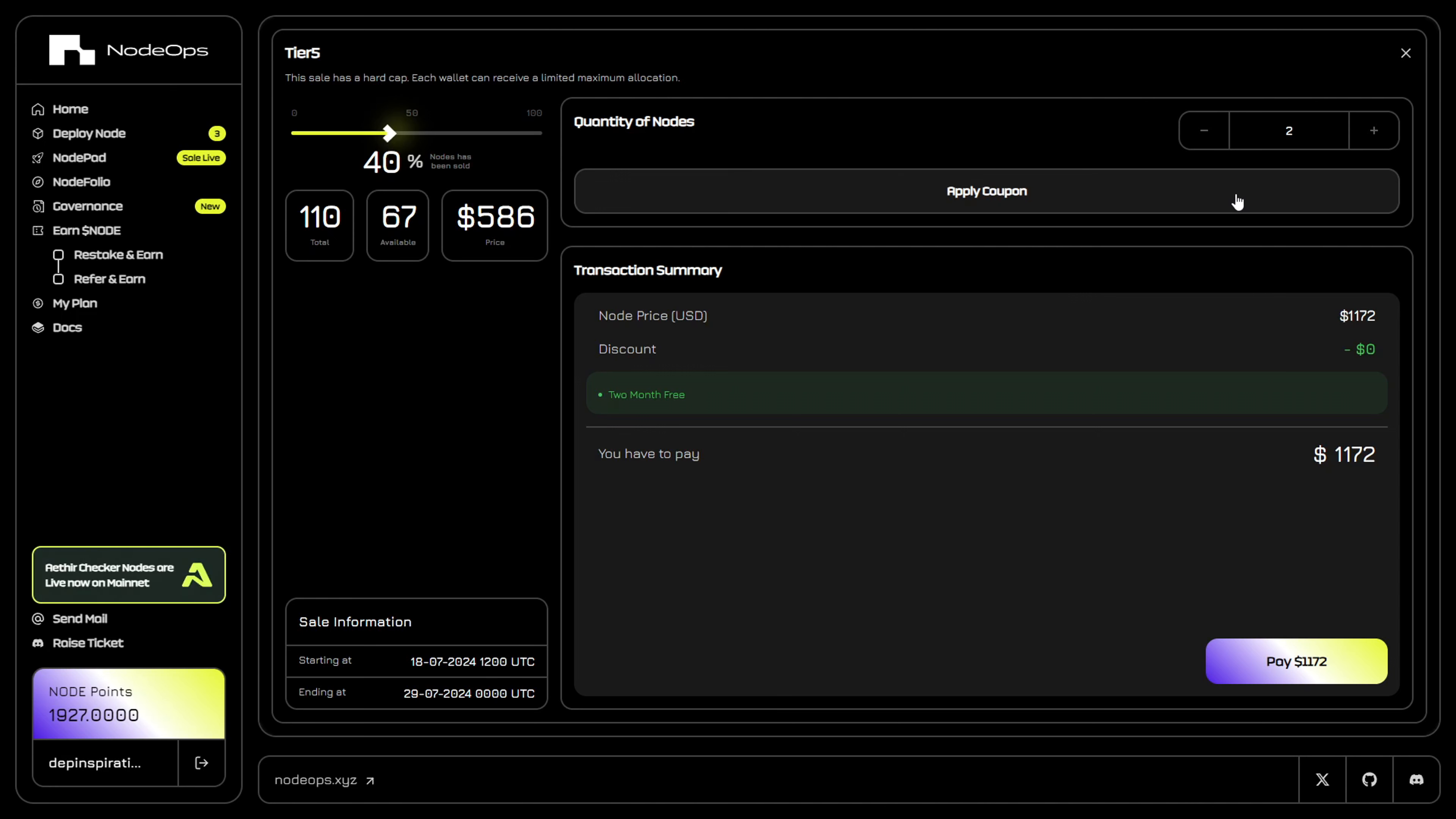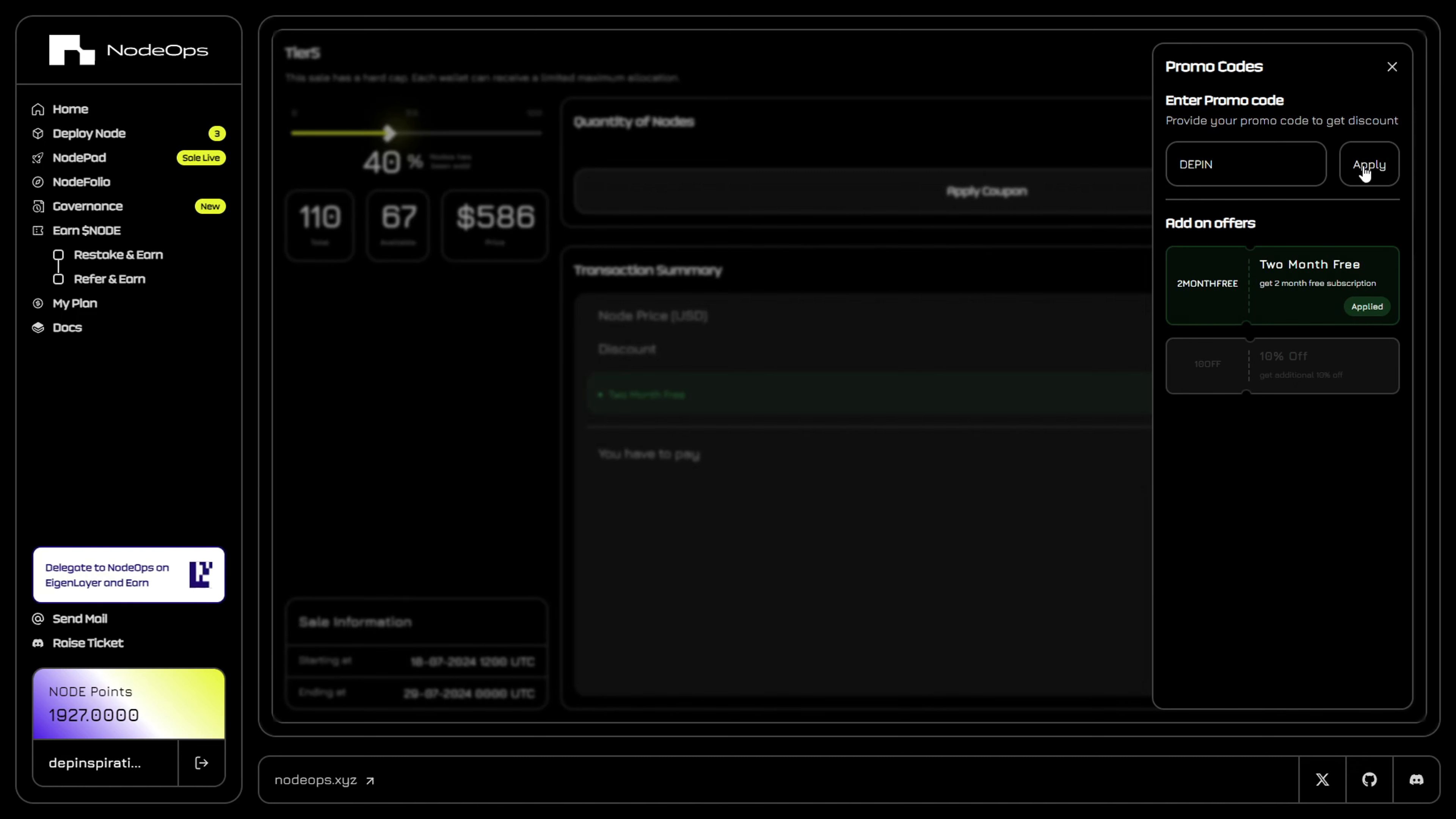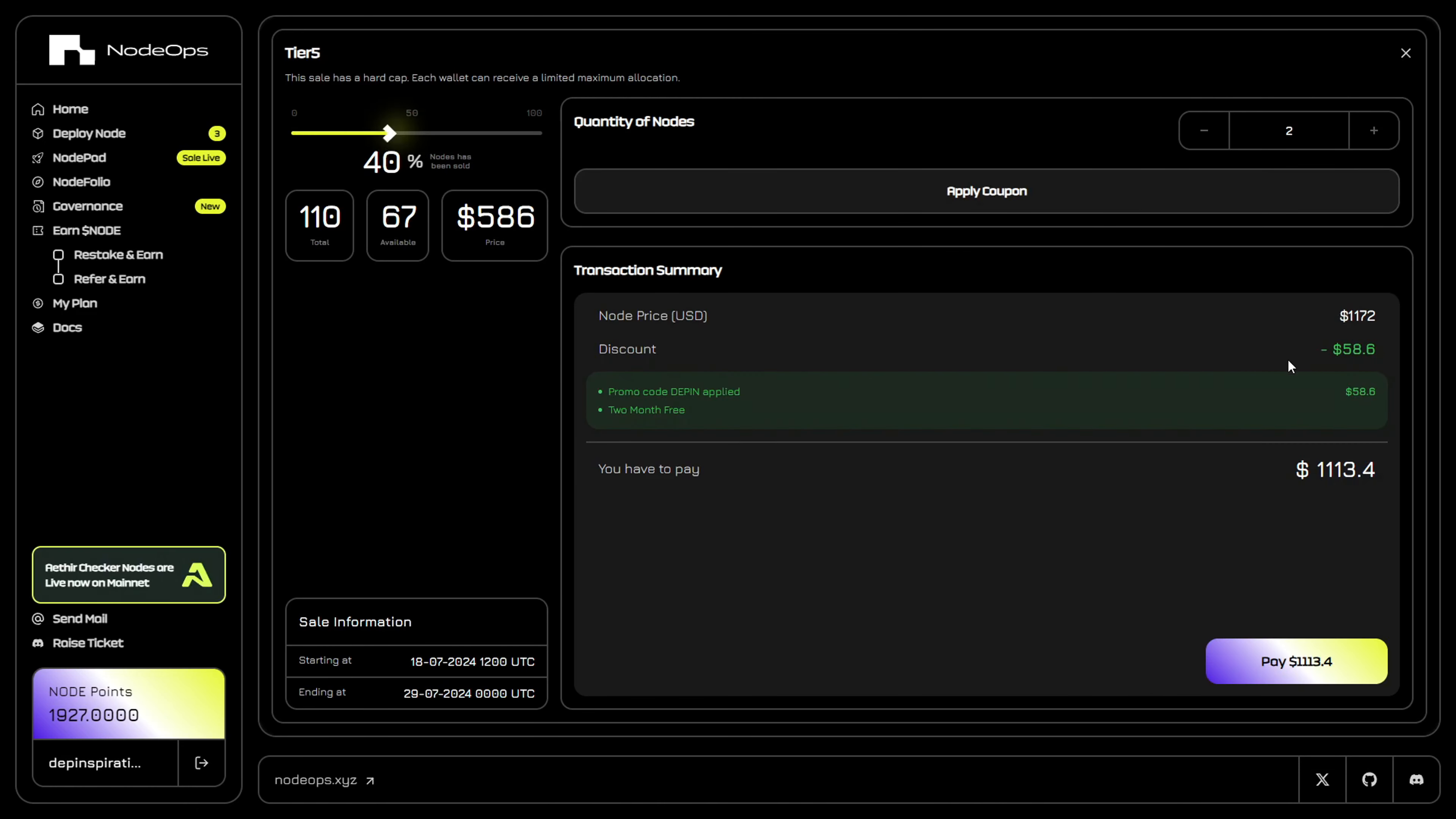I'm going to have a discount code for you, so just click on apply coupon and use my discount code called DPN. Then click on apply, then click on close. You can see the 5% discount code is immediately applied to you.